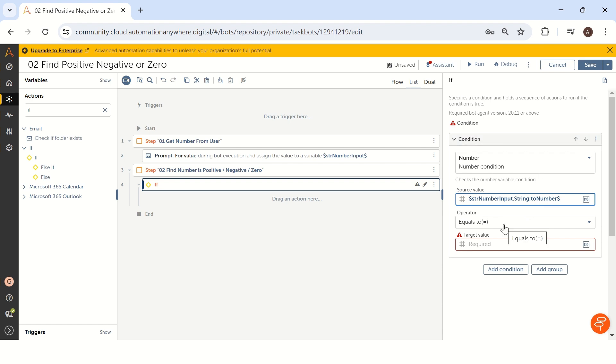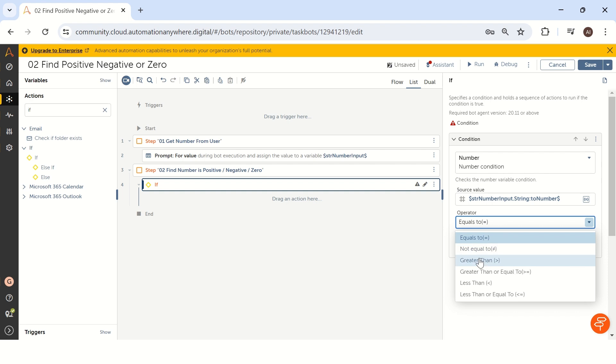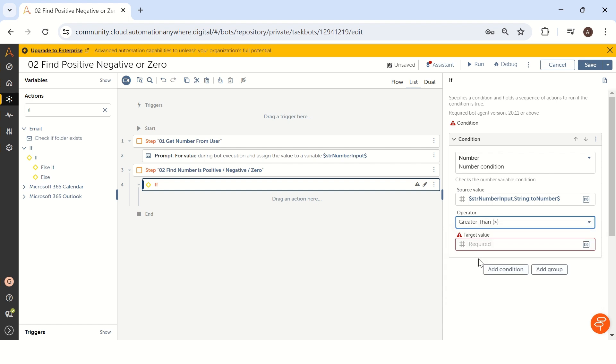So then our first condition is what positive number or not, we have to check it. To get the positive number or not that condition, we have to use greater than condition. Then target value is zero. We have to check the value is greater than zero or not.